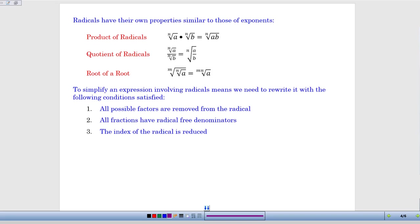Radicals have their own properties which are very similar to those for exponents. If I've got two radicals that are multiplying each other, I can combine those into a single radical with the product of those two numbers. So the square root of a times the square root of b becomes the square root of a times b, or the cube root of a times the cube root of b becomes the cube root of a times b. The key is it has to be the same root to combine them.